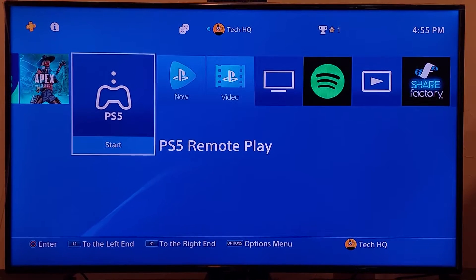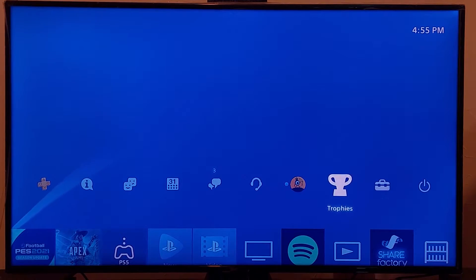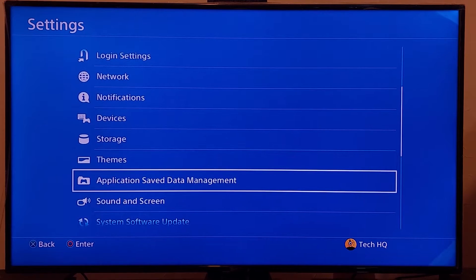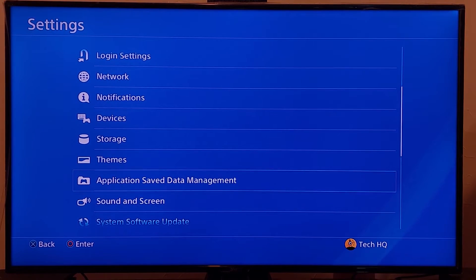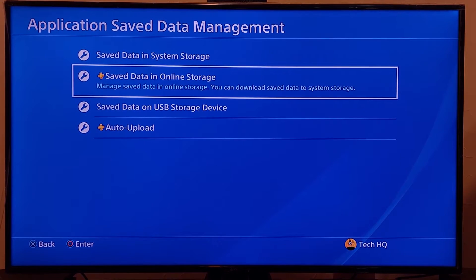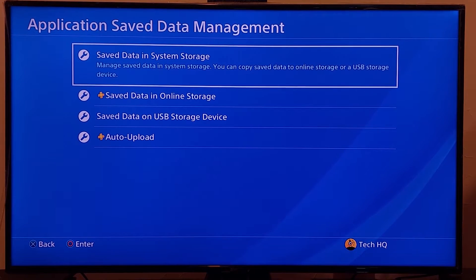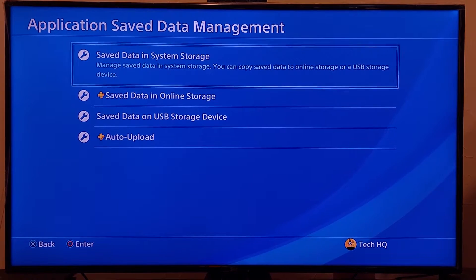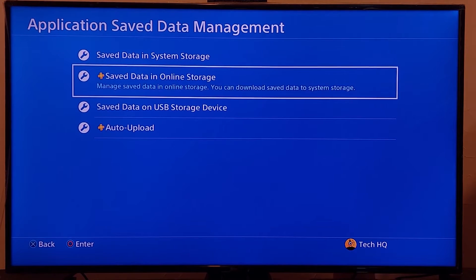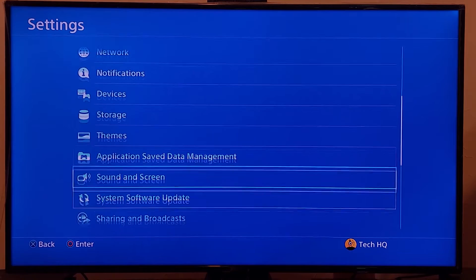If that didn't work, go back to PS4 Settings, scroll down, and go to Application Saved Data Management. Select option 1 or 2 and save your Warzone data to system storage — for example, your flash drive or hard drive. You can also save your Warzone data to online storage. Select one of these options to get a backup of your Call of Duty Warzone data.